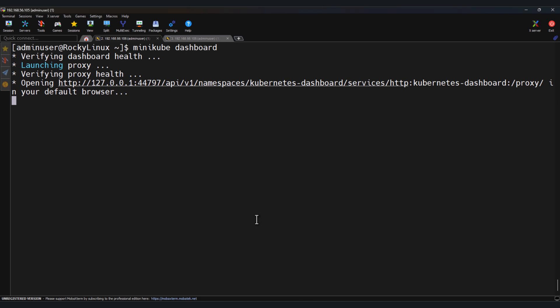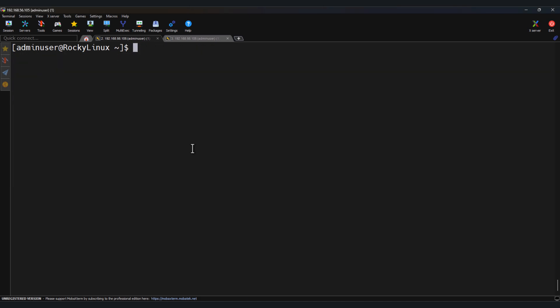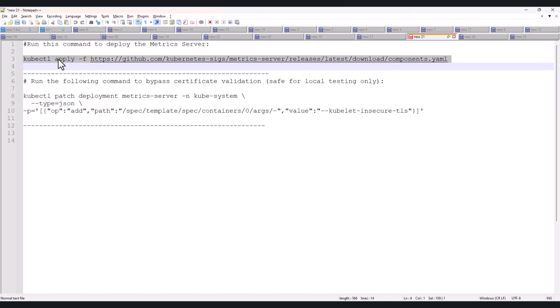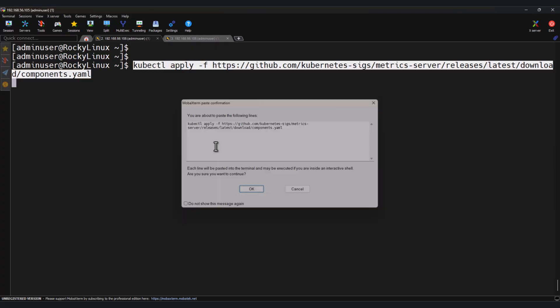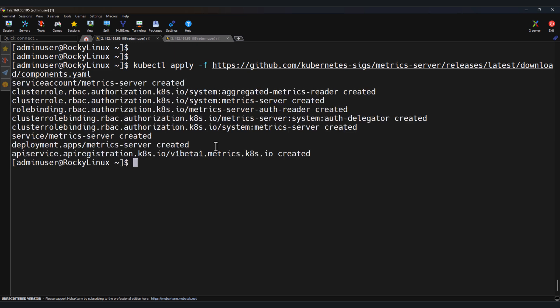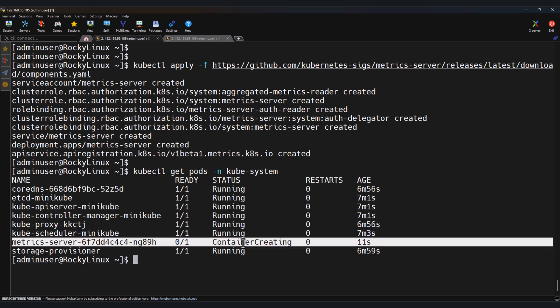Go to the terminal. Press Ctrl+C. I have the command to install the metrics server. Now check kubectl get pods -n kube-system. The container is getting created. Let's wait for a few seconds.